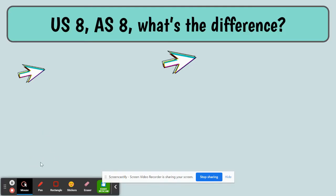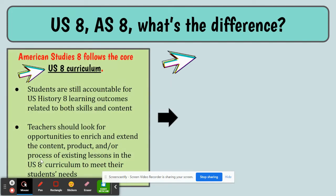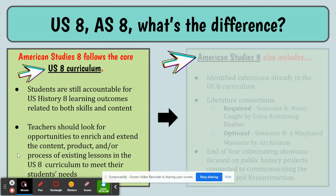The first question people ask is what's the difference between these two courses? The key answer is that American Studies 8 incorporates the US History 8 curriculum. There's a framework that students in both courses are accountable to, because students in both courses have to take the MSDE exam. Teachers of American Studies 8 will look for opportunities to enrich and extend the content, product, and/or process of existing lessons in US History 8.